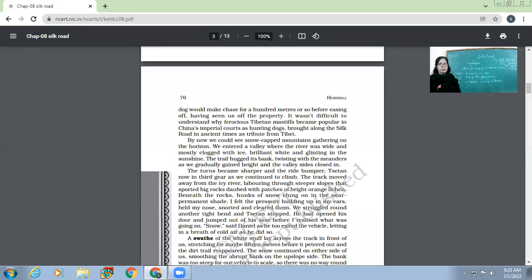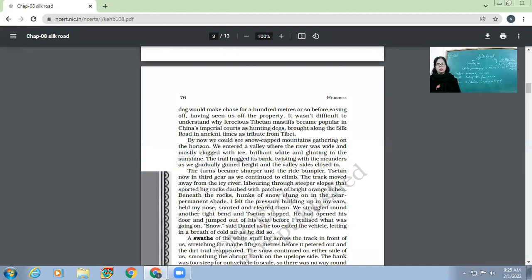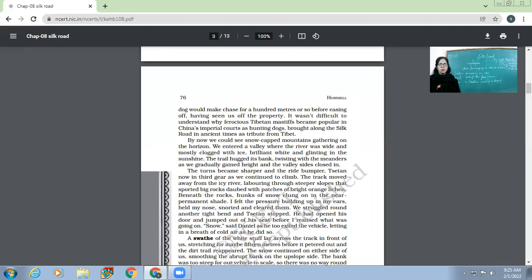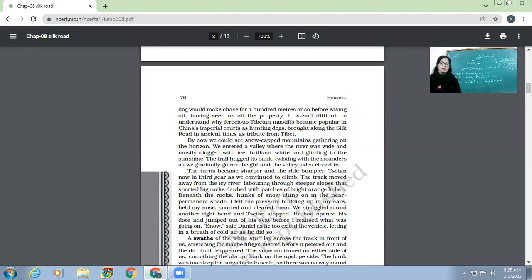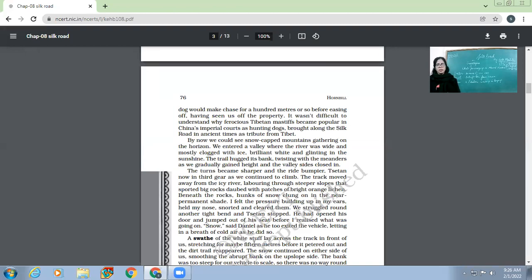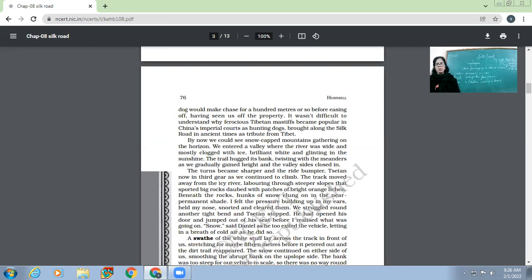The trail hugged its bank, twisting with the meanders as we gradually gained height and the valley sides closed in. Meanders are the sharp bends. Now there were sharp bends on the road, and slowly as they were going up, the valley sides started closing in. The valley got disappeared and their car was moving upon the bendy roads. The turns became sharper and the ride bumpier. Suzanne now in third gear as we continued to climb. Now the track had become quite difficult because they were going quite up on the hilly areas. Now the turns had become even sharper, the ride had become bumpier, and Suzanne was driving in third gear because they were climbing.